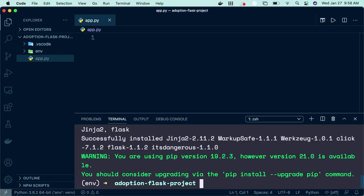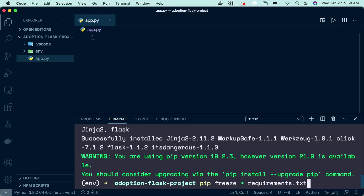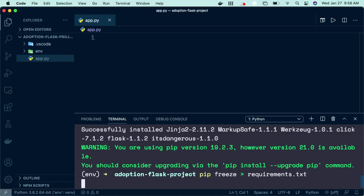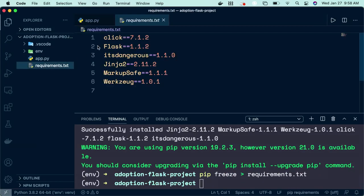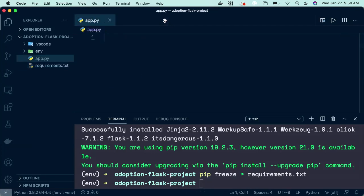And to make sure that it got installed, we can do pip freeze > requirements.txt. And it'll create that requirements.txt file here. And you can see everything that gets downloaded along with Flask. Perfect.